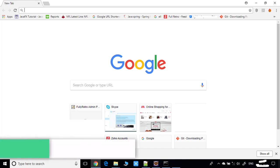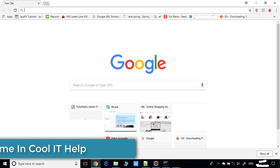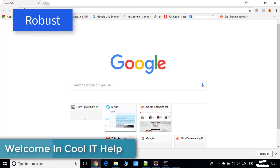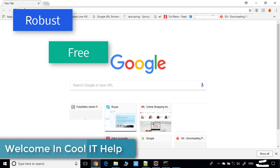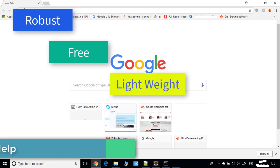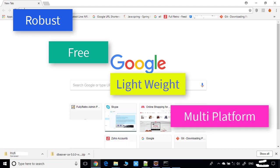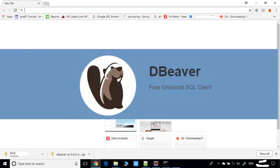Hello everyone, welcome to Cool IT Hub. Today I will tell you about a very robust, free, lightweight, fast, multi-platform database tool for developers. I am talking about the DBeaver SQL client. You can connect any database with the help of this DBeaver SQL client.